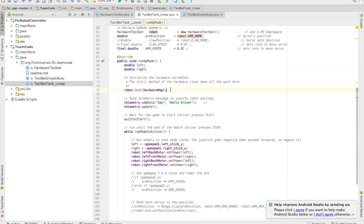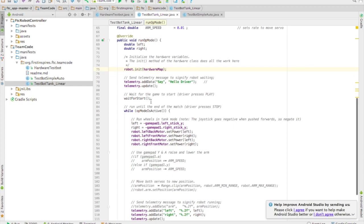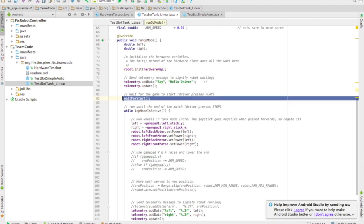Now we're in the actual op mode code. We initialize the hardware, which was running the code in the hardware test bot or whatever you called your robot code. Then we wait for start. So we're waiting for the driver to press the play button.